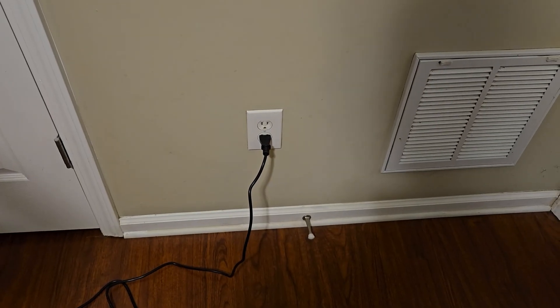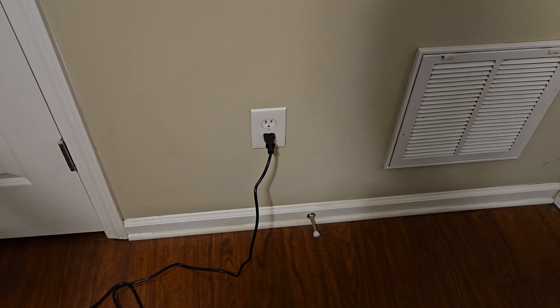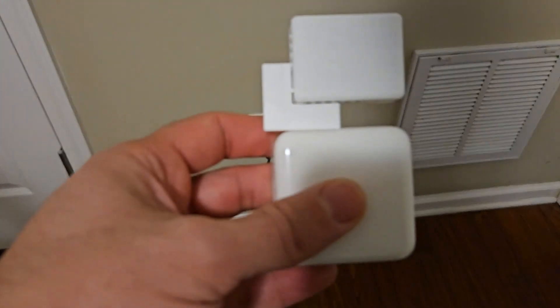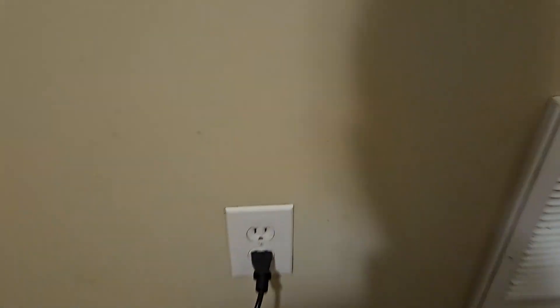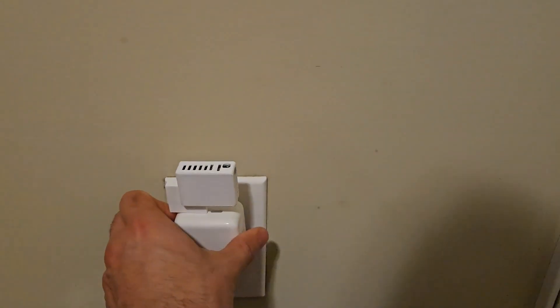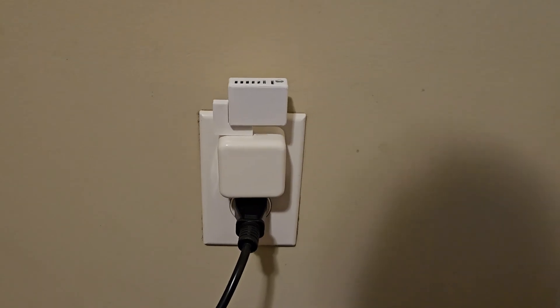So step number one on your journey is find yourself an outlet, find yourself an MSR1, and go ahead and just plug that bad boy right in there.